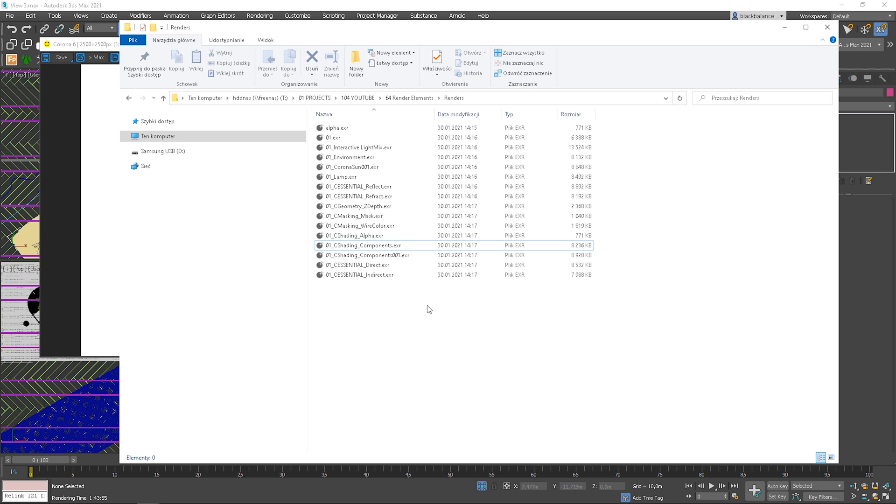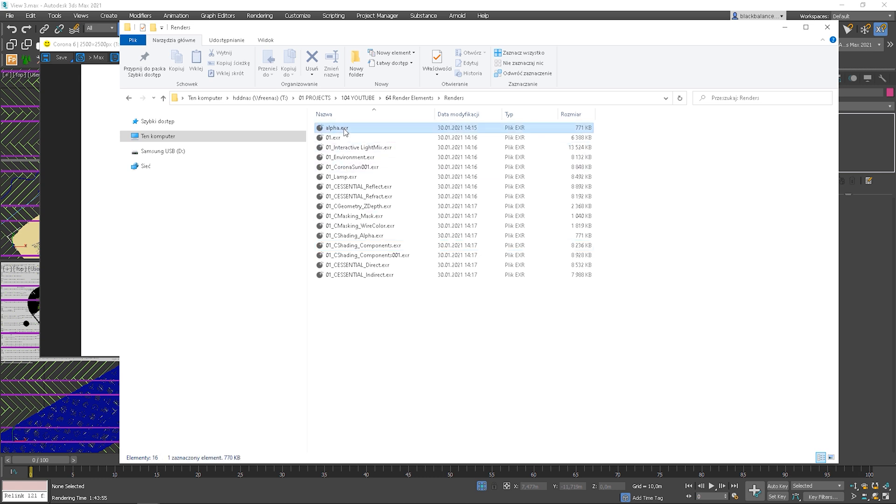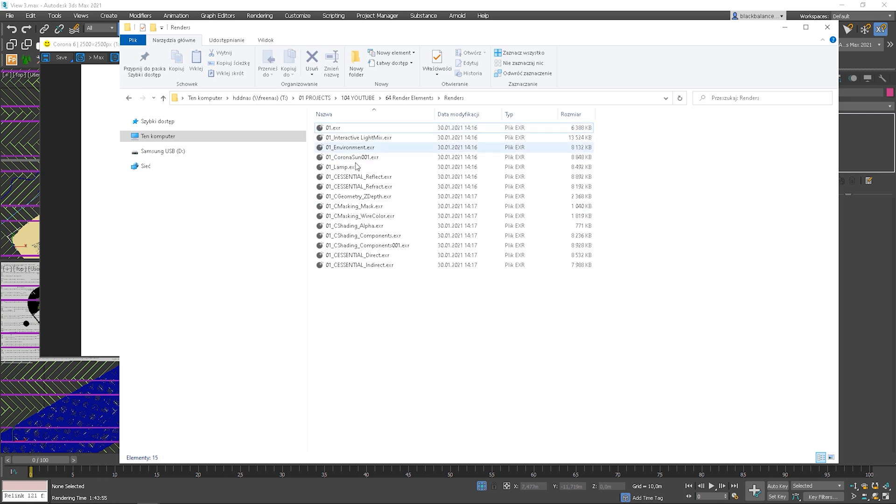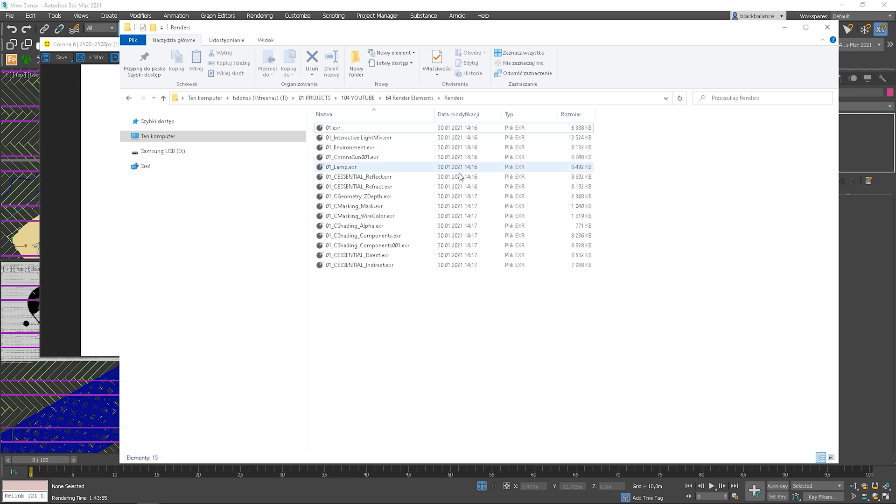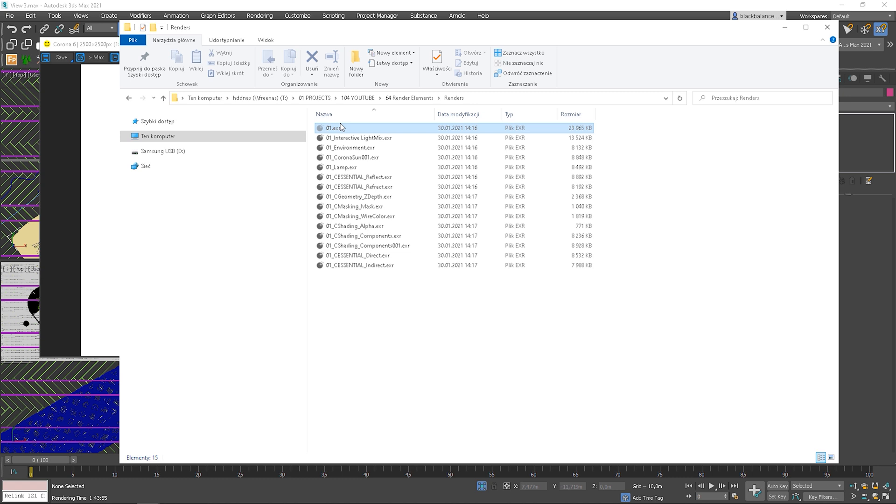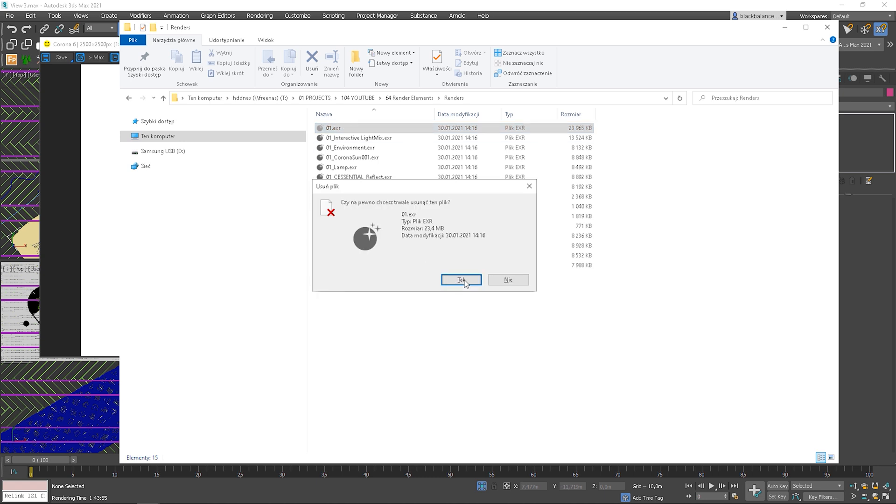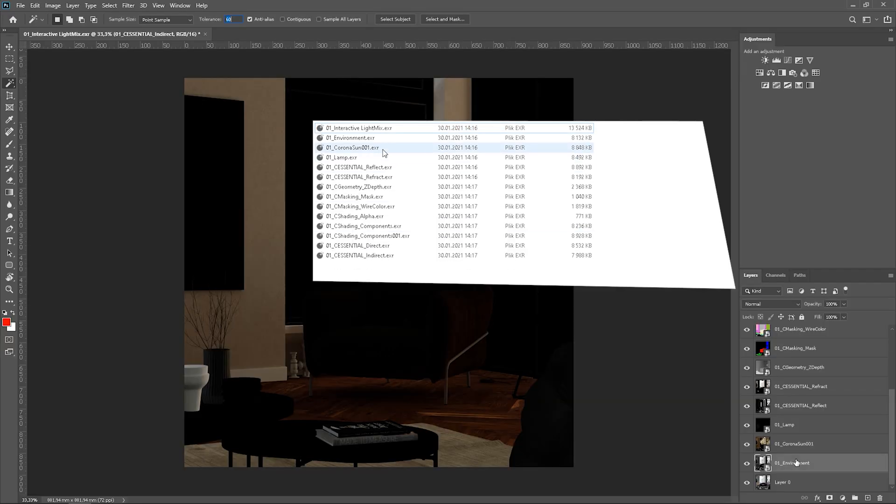I delete alpha as I don't need it duplicated. You can see that all passes are automatically named, so it's easy to work with them now. Also, we don't really need this pass, as it's the beauty, so the render without any post-bloom and glare effects, light mix adjustments. Okay, so I have all of them in Photoshop.